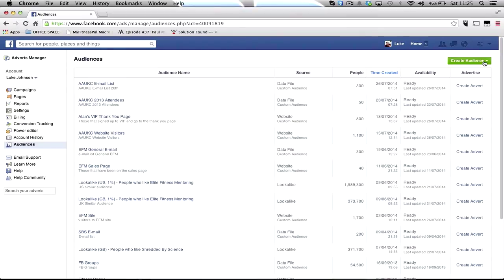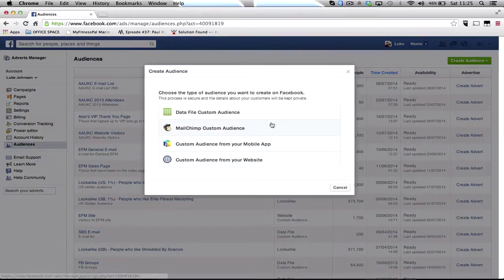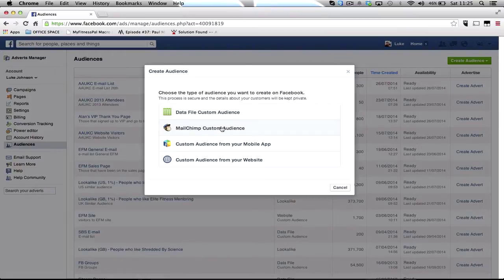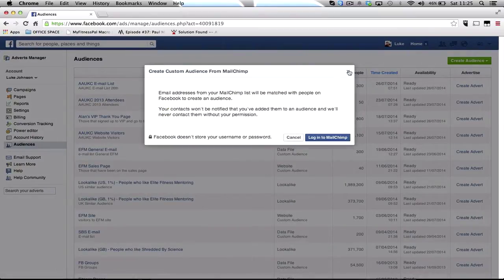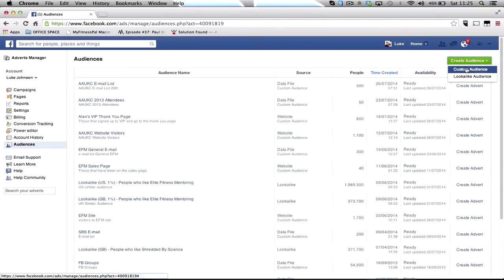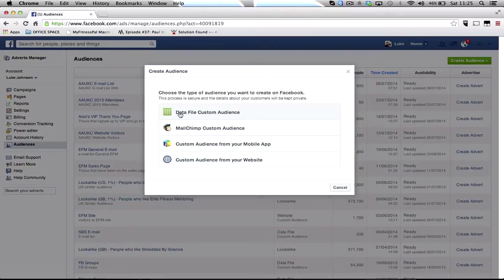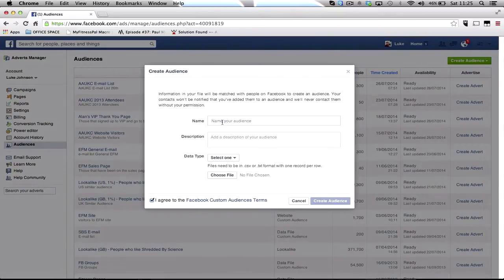Go on to the right hand side and go custom audience. Now if you're with MailChimp you can literally click on MailChimp, login to MailChimp and it does it that way. I know most of you guys use Aweber, so go to custom audience and go to data file custom audience.